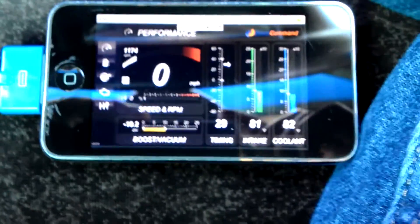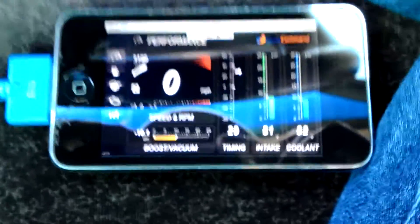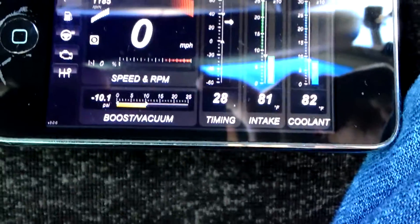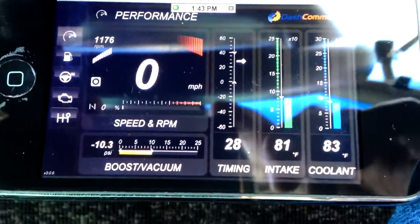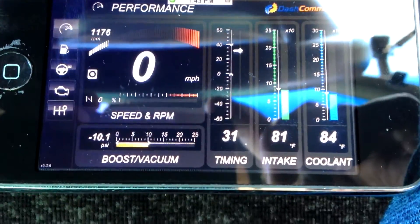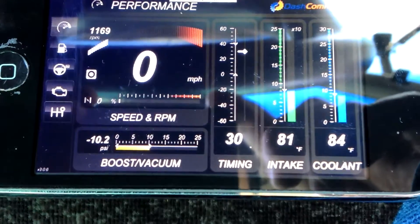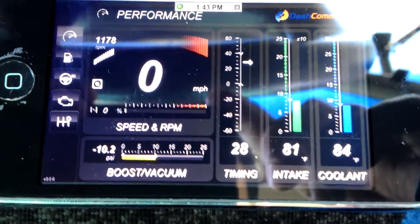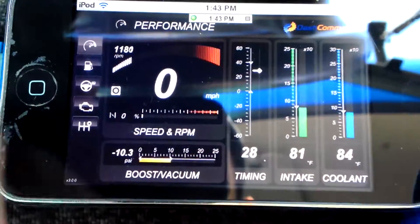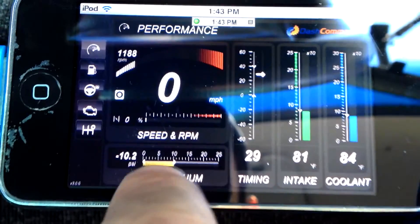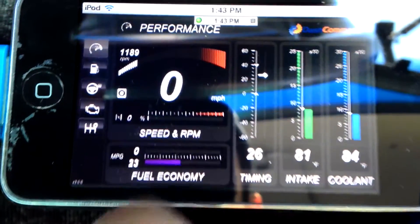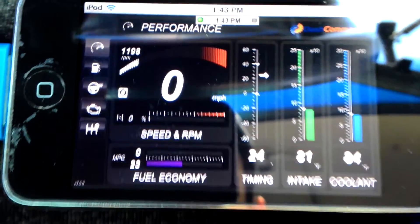I guess it lost a little bit of fuel pressure since it's been in the on position for so long. But yeah, you can see there it is reading the timing, the RPMs, the vacuum pressure, and the fuel economy.